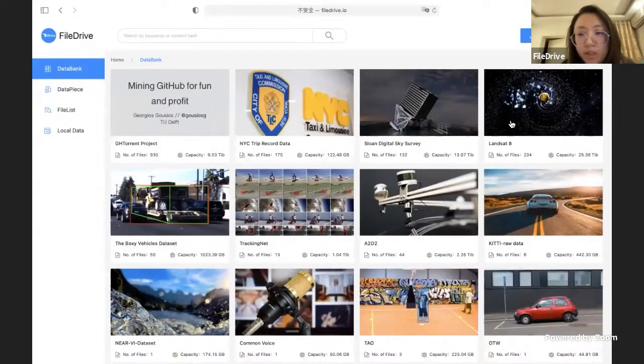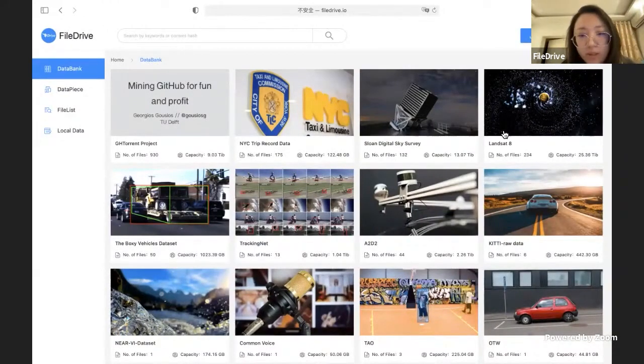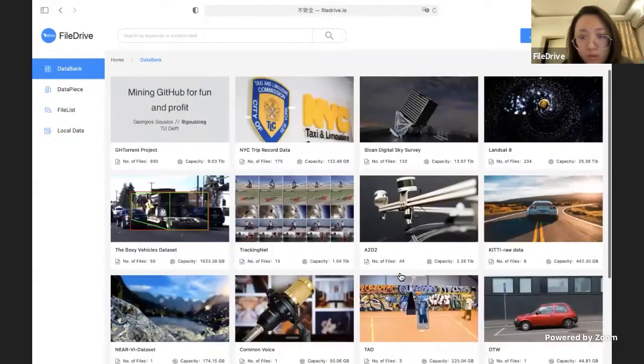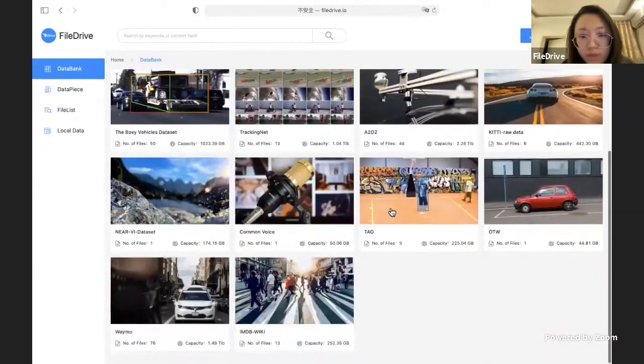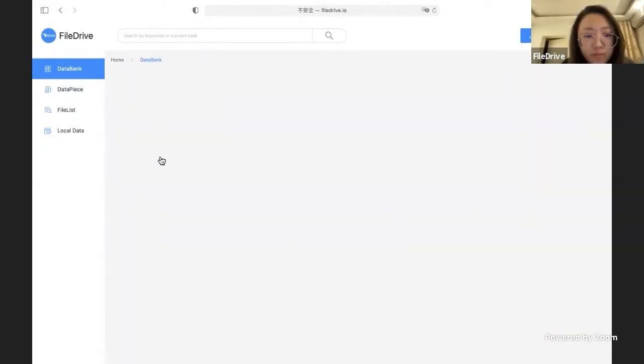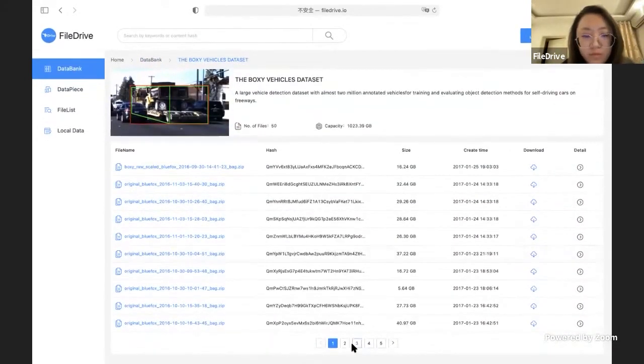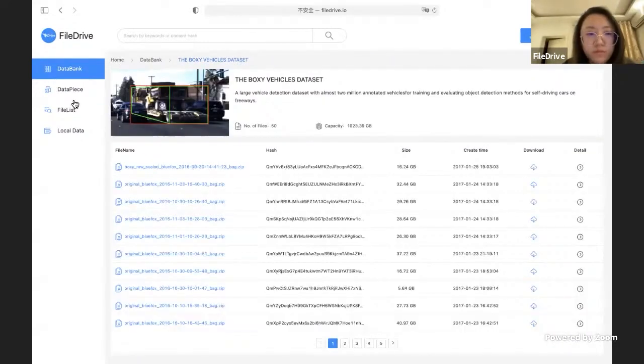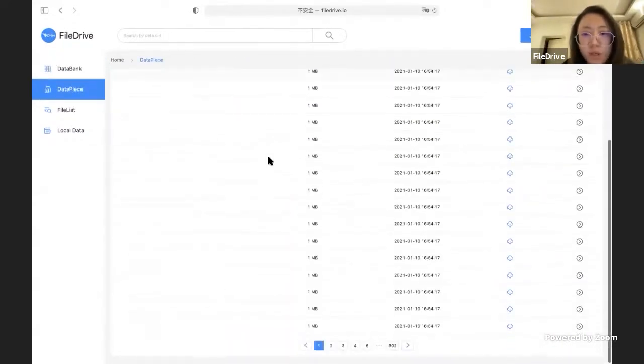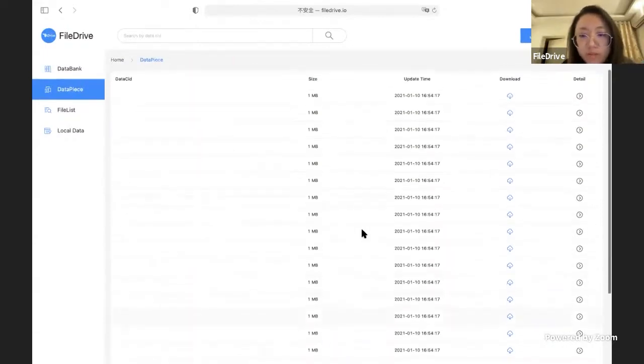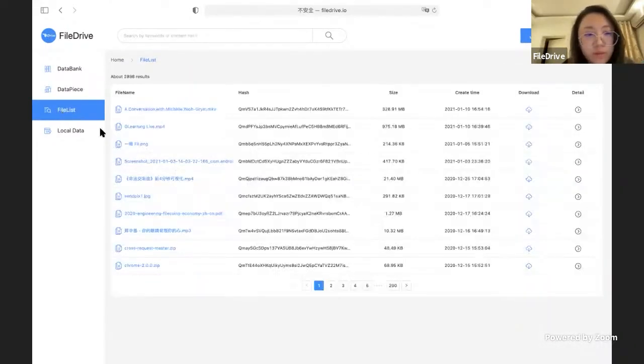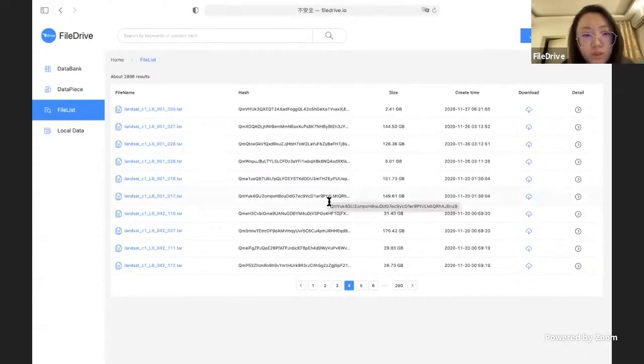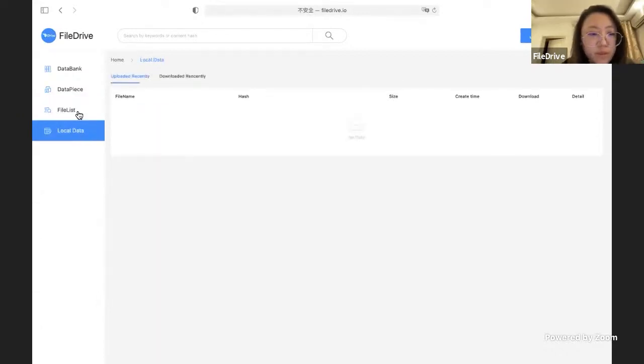The bank, just like I showed in my slide. You can find there are now over 10 public data sets right now. There's also data piece size and the file list - over 2,000 files you can find right here.